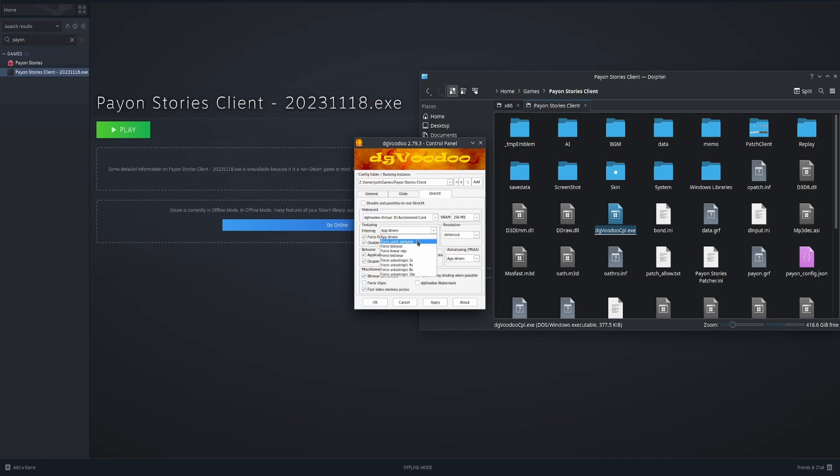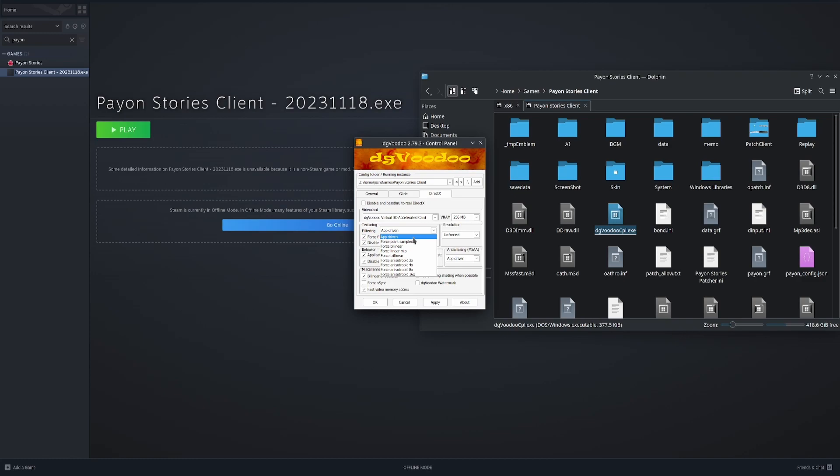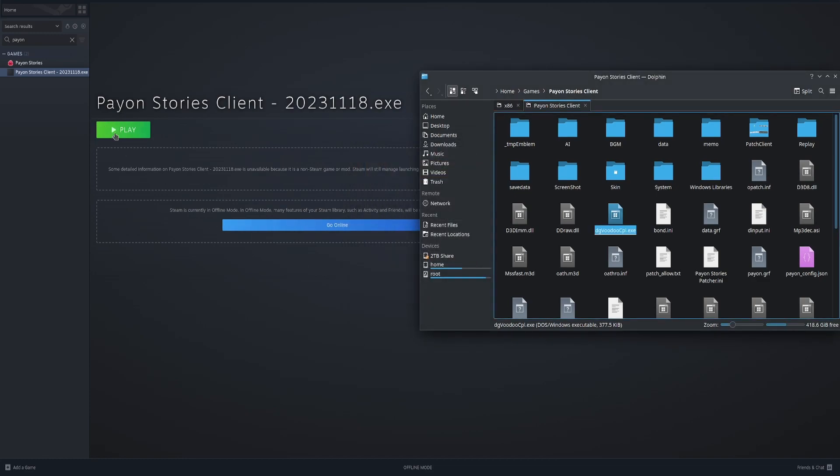I like to do force point for the extra sharpening on the sprites. If you don't like that, you can change it to 16 or 8, depending on how much filtering you want. I personally like to do point sampled. Change resolution. Or do not change resolution. Keep it on unforced. Apply. Okay.